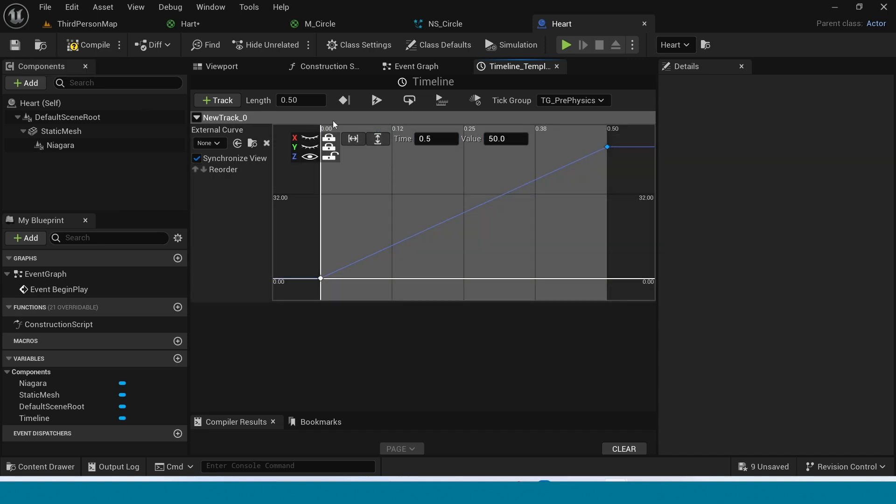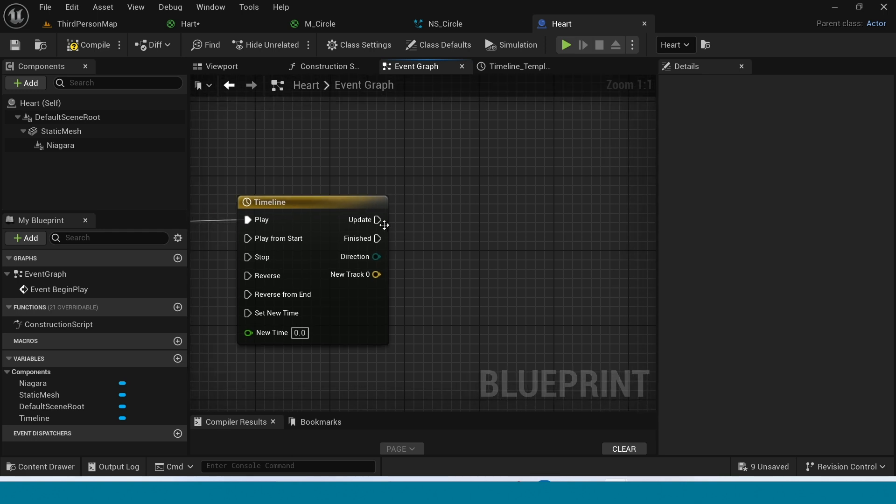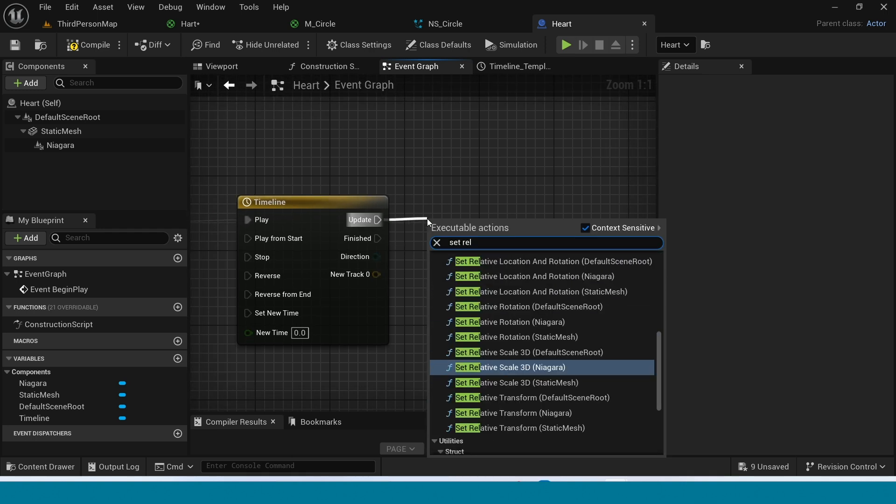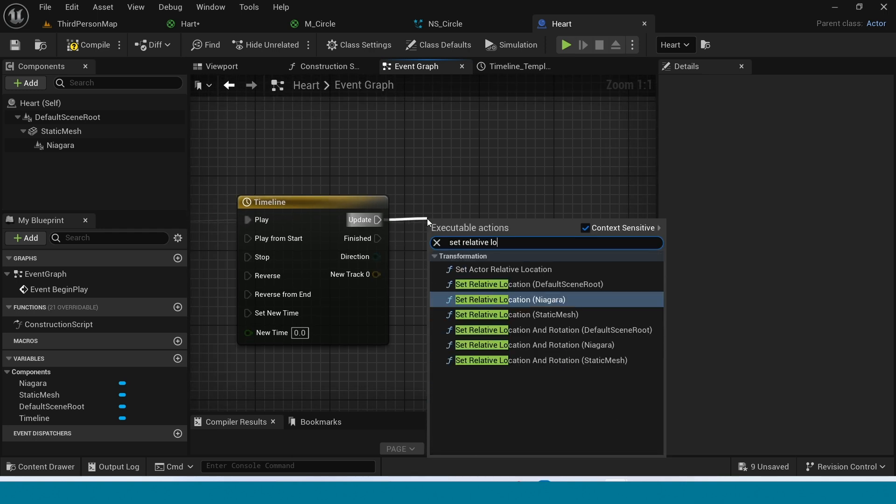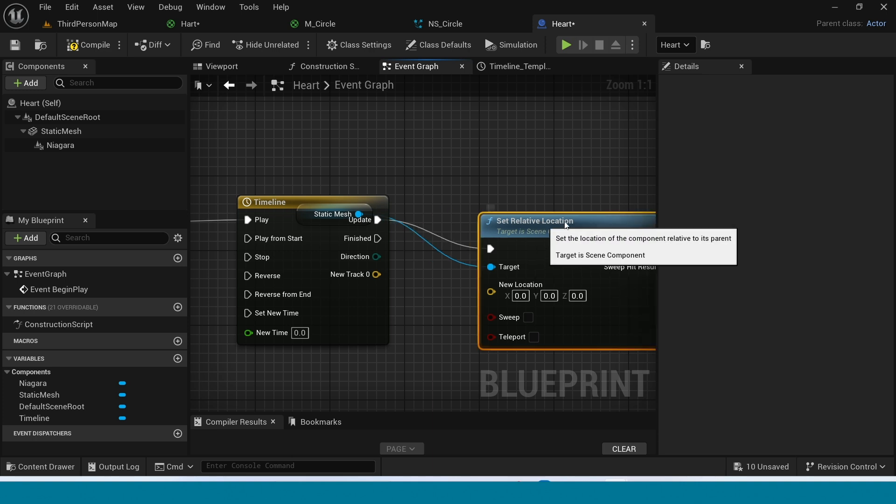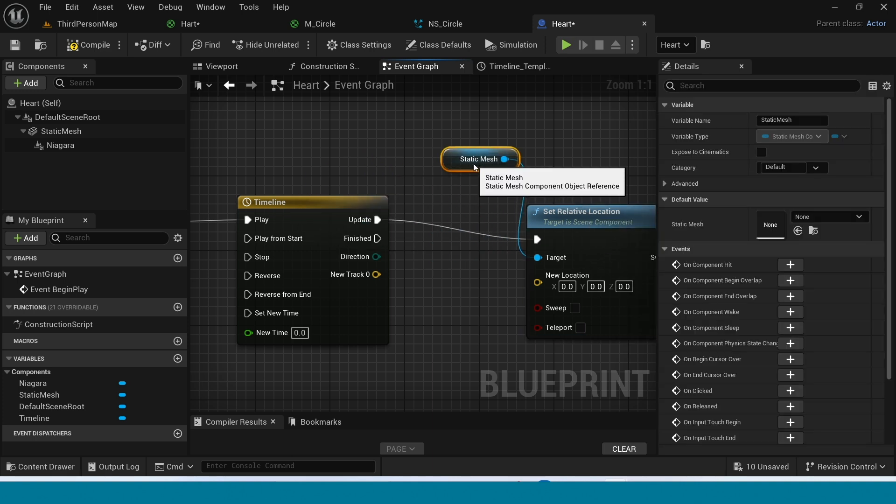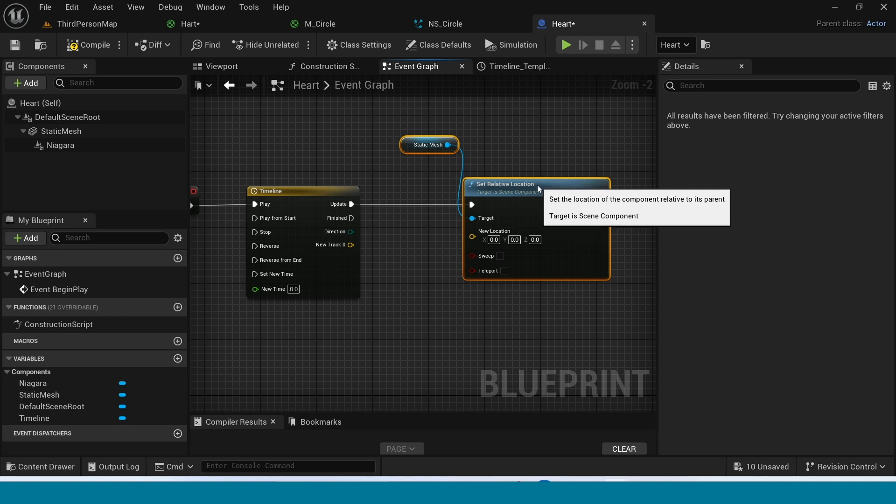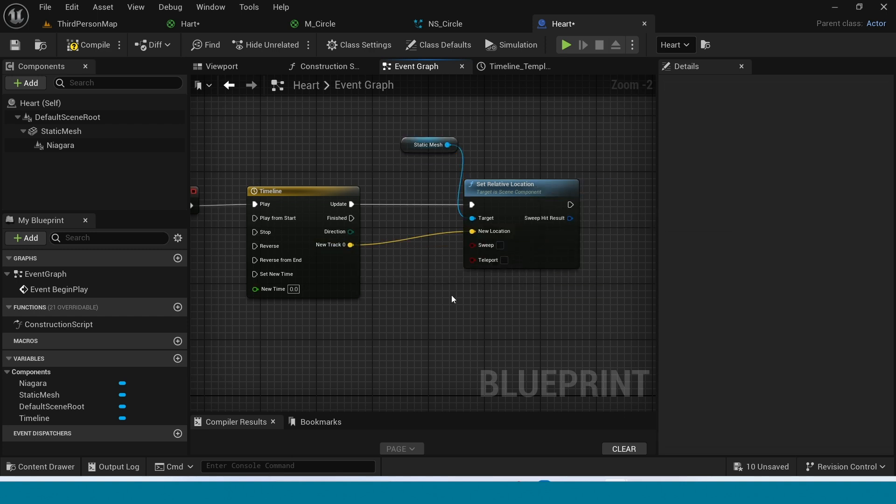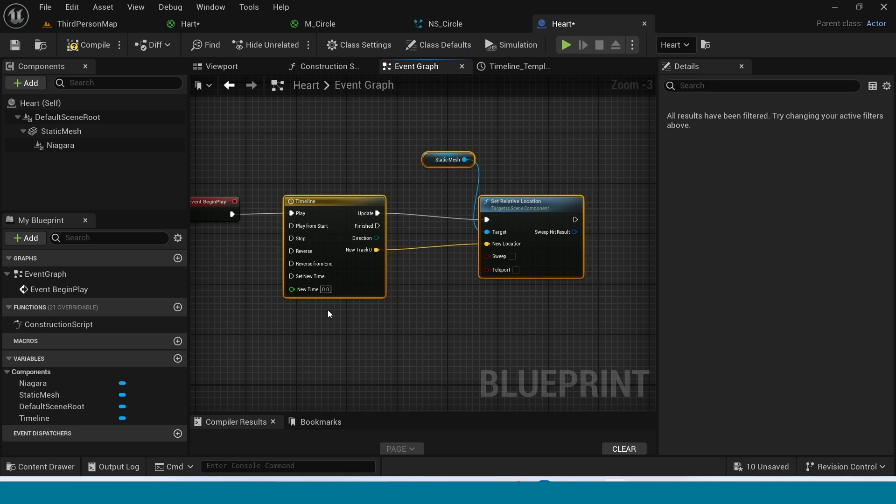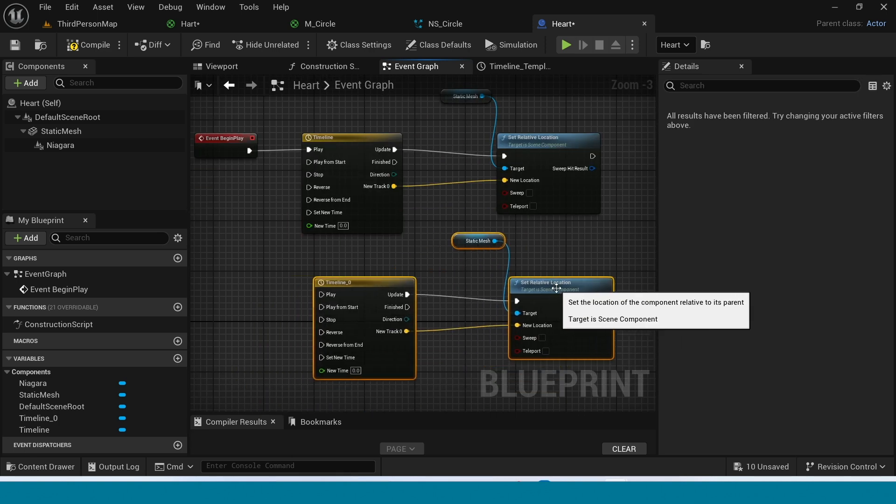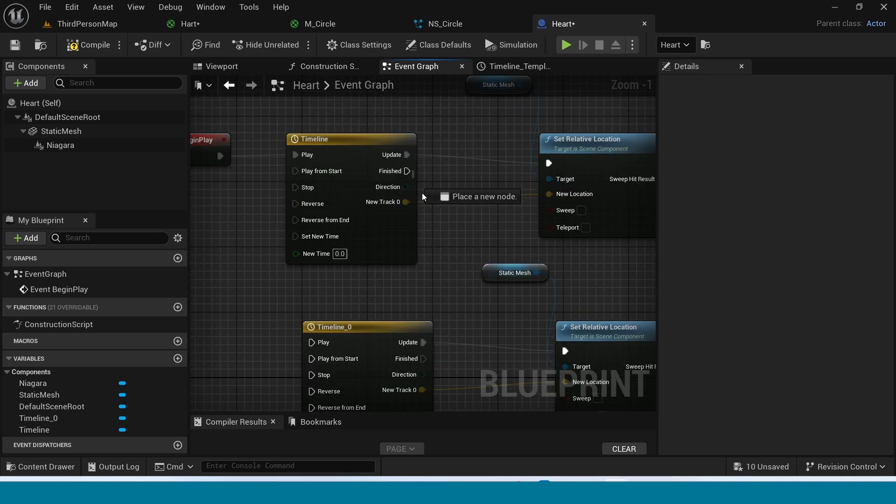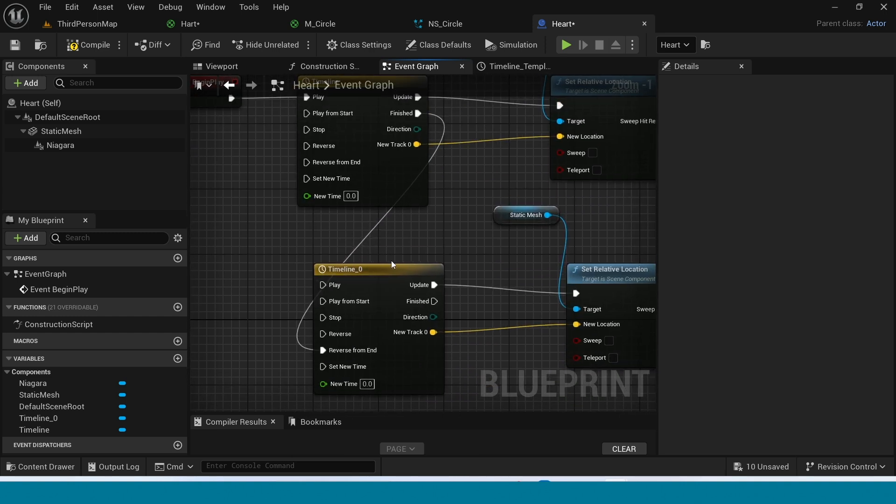Now save and go to Event Graph. From here, take a Set Relative Location. And connect this to... Select this. In here, now connect this to New Location. Copy this tree and paste it here. Now connect this Finished to Reverse from End. And connect this Finished to Play from Start. Compile.